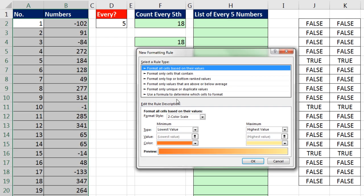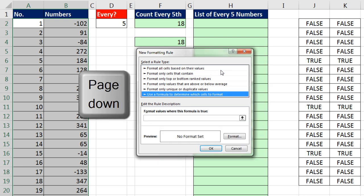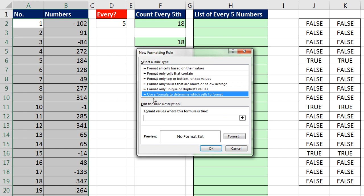There's a list of options here, and the very last one is the one we want. Use a formula to determine which cells to format. I could take my mouse and click, or because the top item in the list is selected, if I hit Page Down, it in essence jumps all the way to the bottom. Once we select this, then we want this text box. Format values where this formula is true.